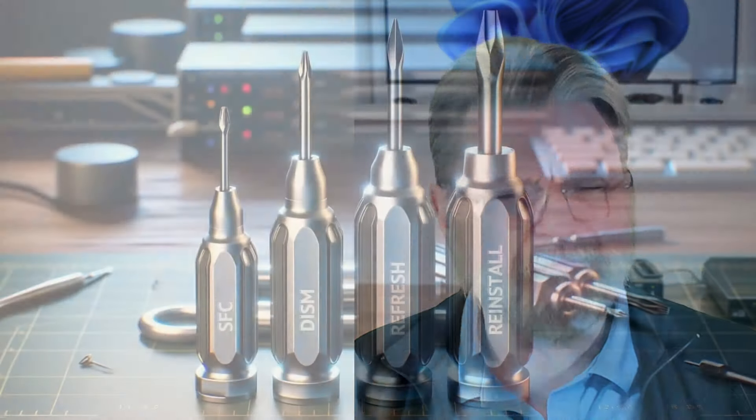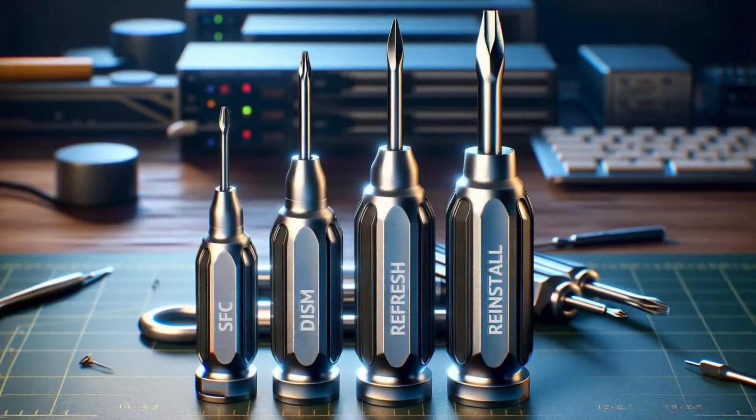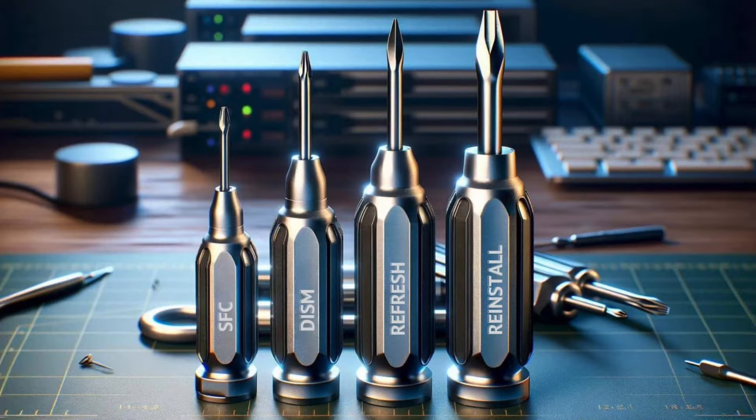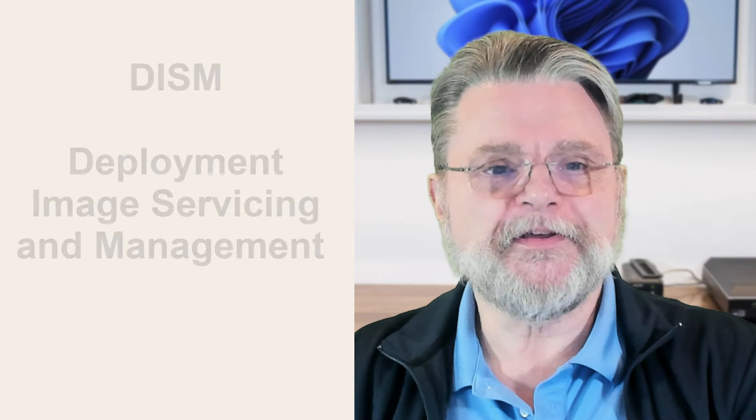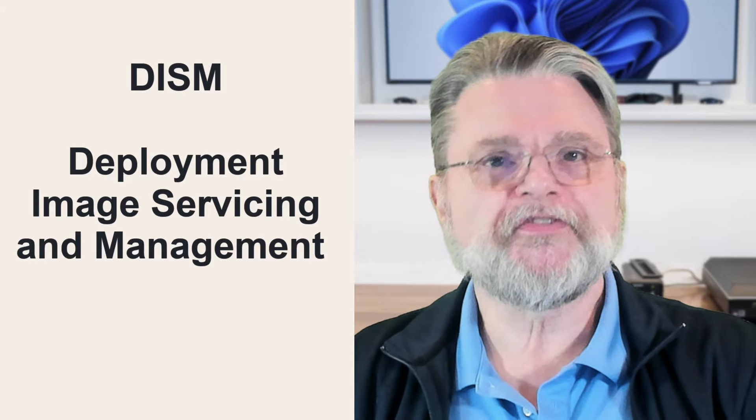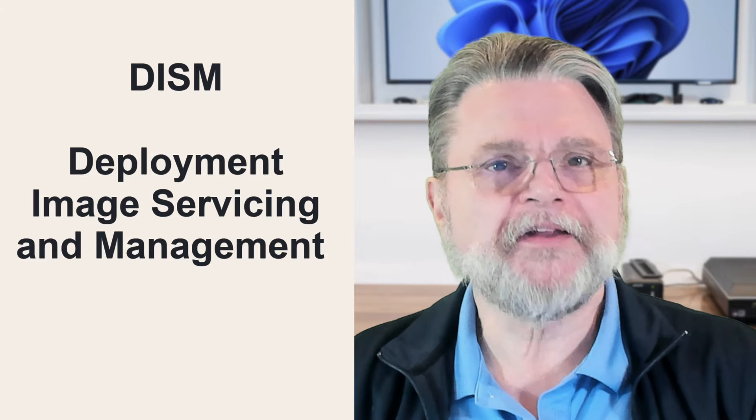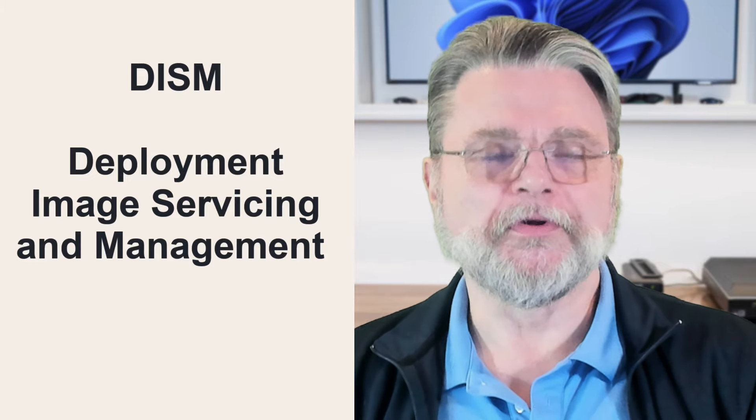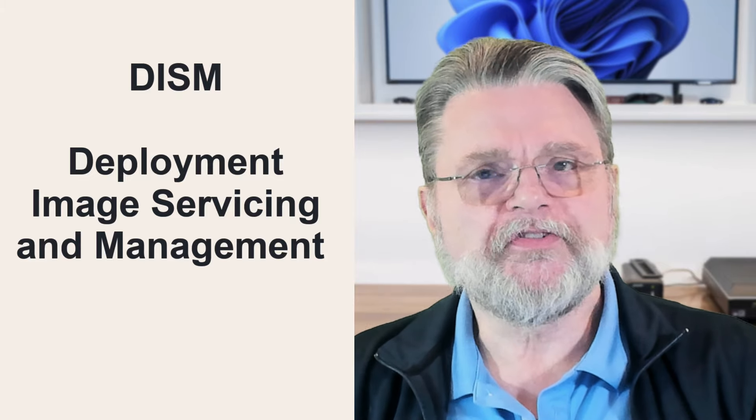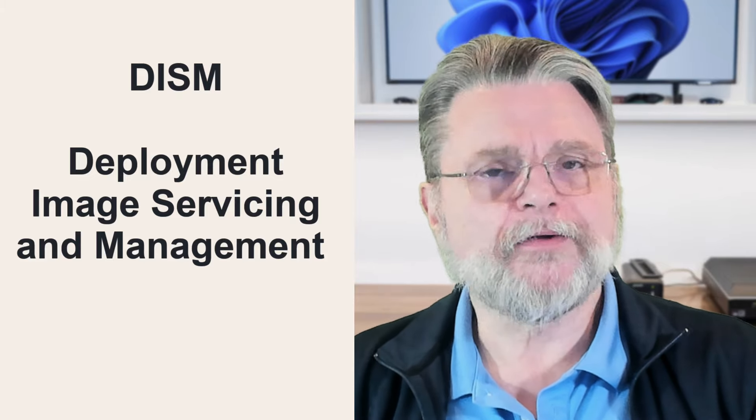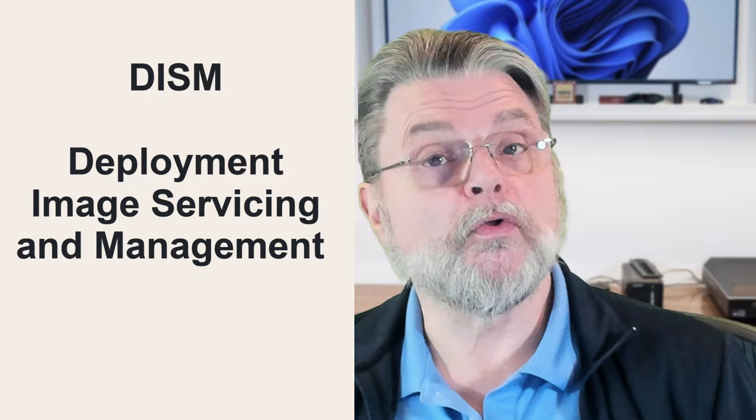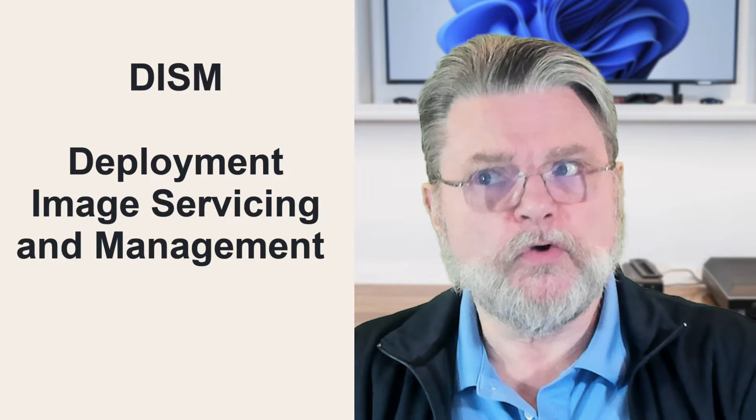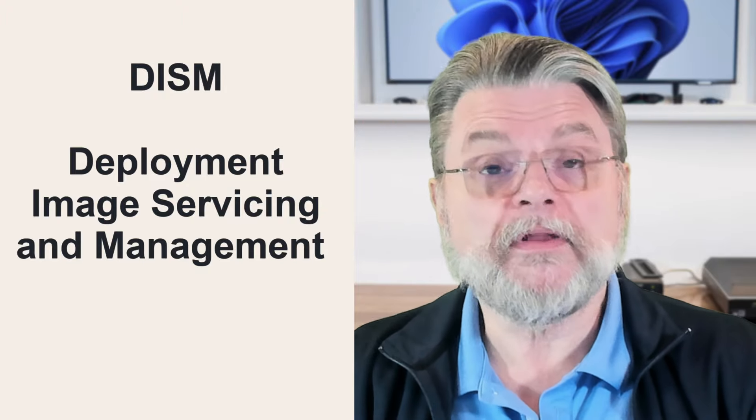In the middle, from my conceptual perspective, is this thing called DISM. It's the Deployment Image Servicing and Management Tool, which is a whole lot of words for actually a tool that you and I would rarely use only in this repair scenario, but that in fact is used very heavily. As its name implies, it is a tool that can create images of Windows.